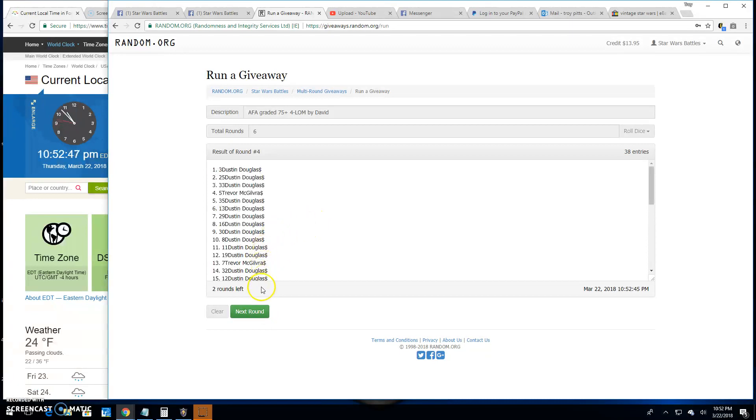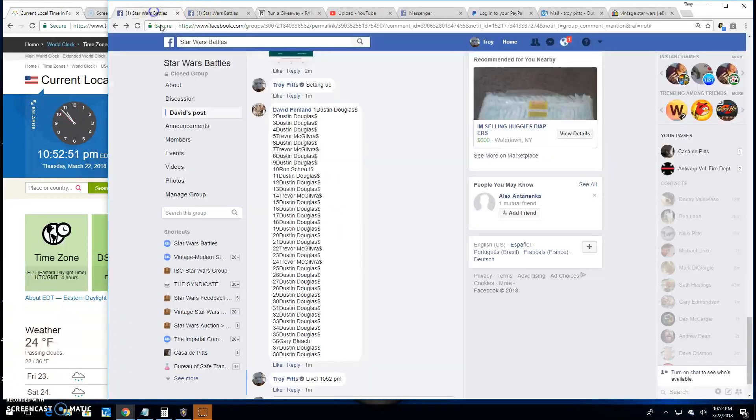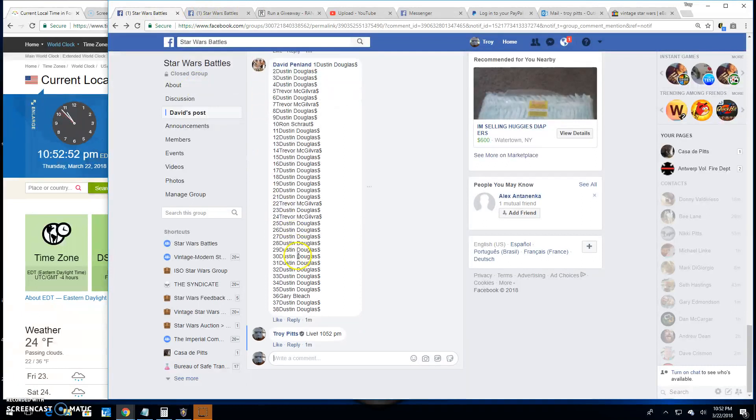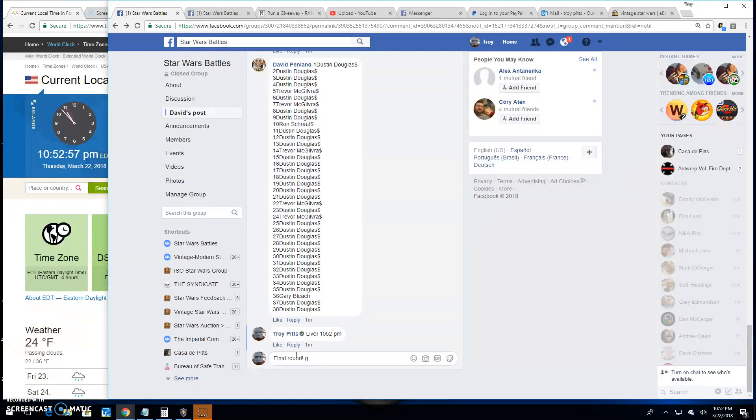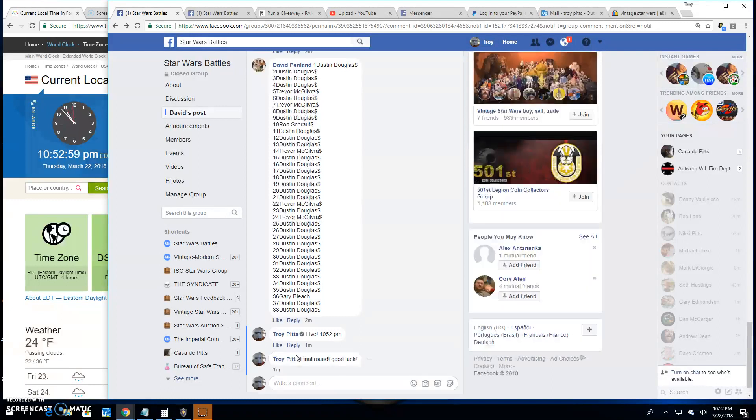Round four. Dustin's spot three. Round five. Dustin's spot 19. Takes us to the final round, folks. Good luck, everybody.